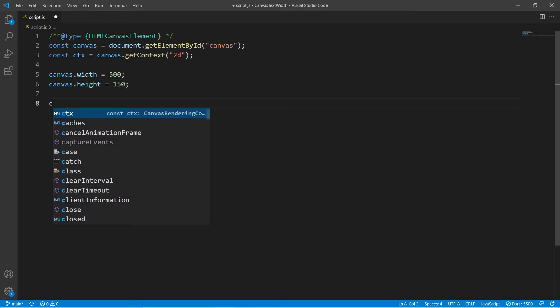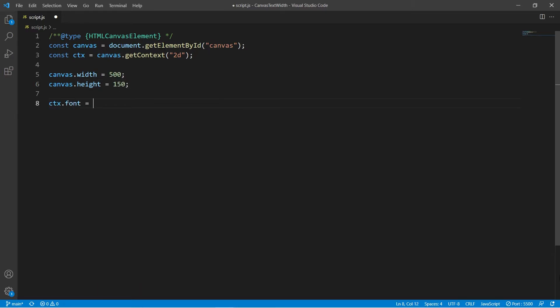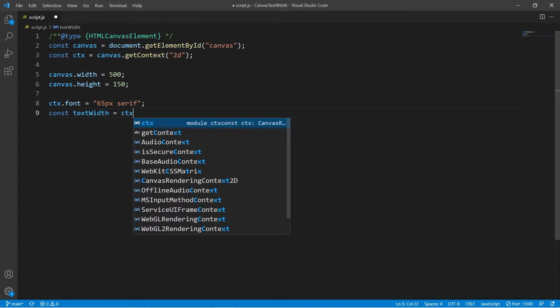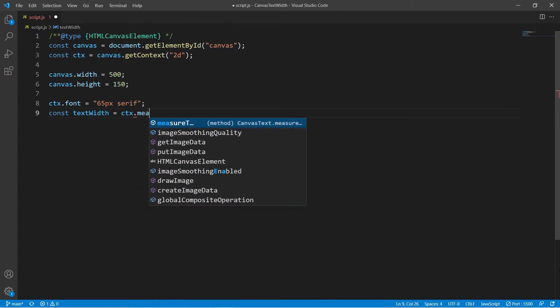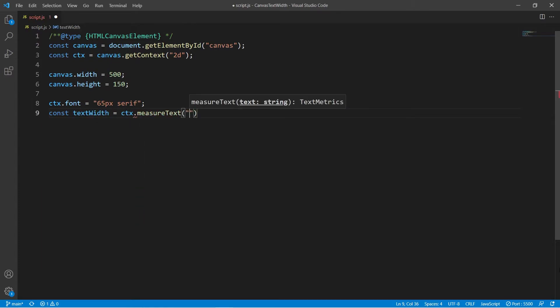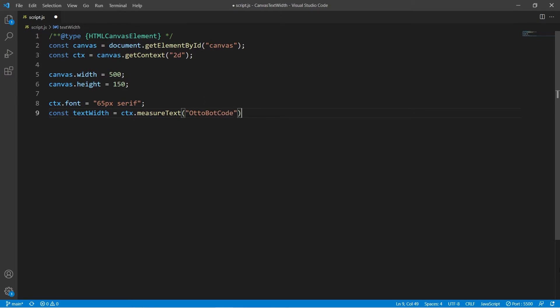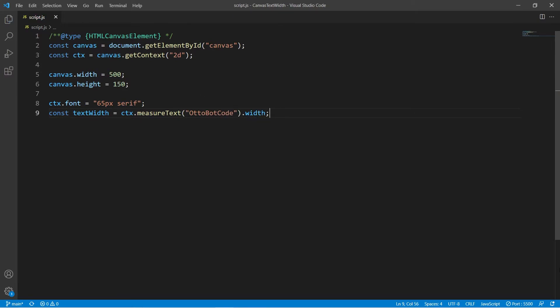For the font, I will be using 65 pixels serif. Next up, let's get the text width. So we use context.measureText and I want the text to be OttoBotCode. And here I will just grab the width directly.